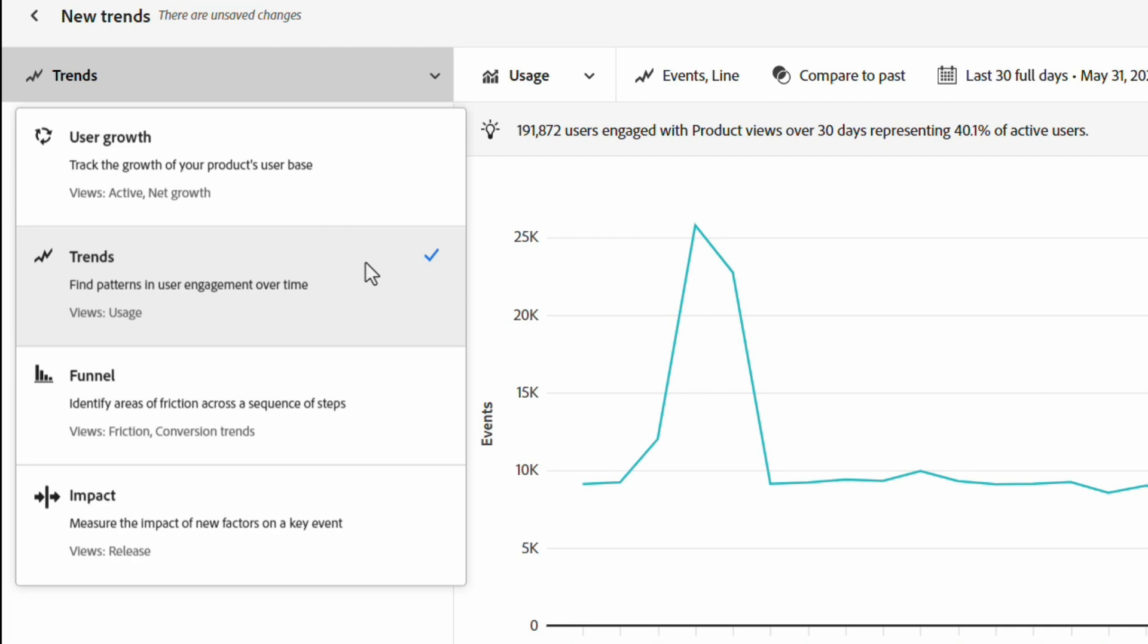This view helps me find patterns in my user engagement over time, answer my own quick questions, and easily share product data and insights with my stakeholders.